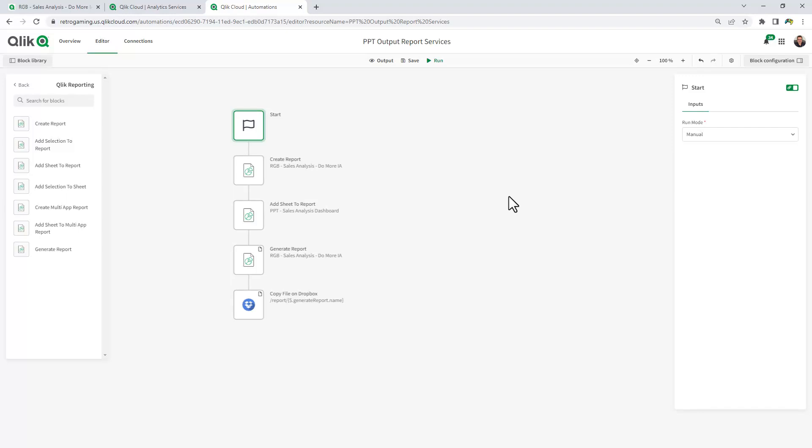This basically allows me to create automated backend processes to control a number of different tasks and automate things that would normally be done manually or coded. And this is a no code approach to that.